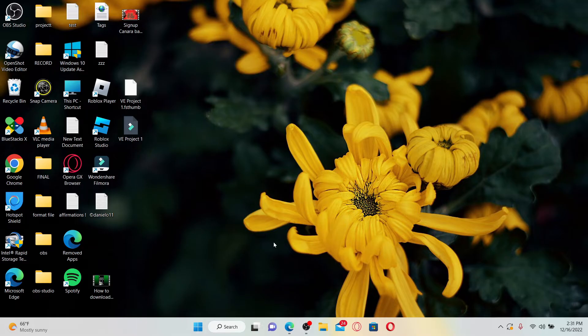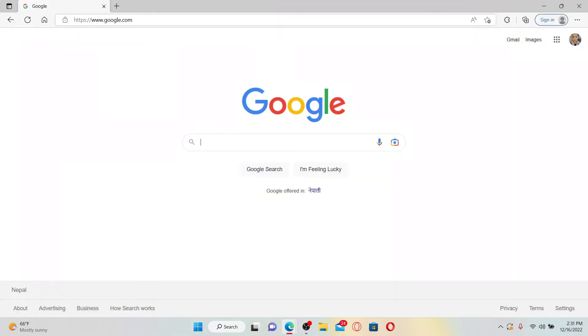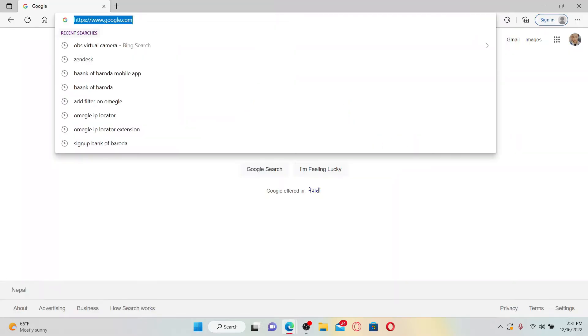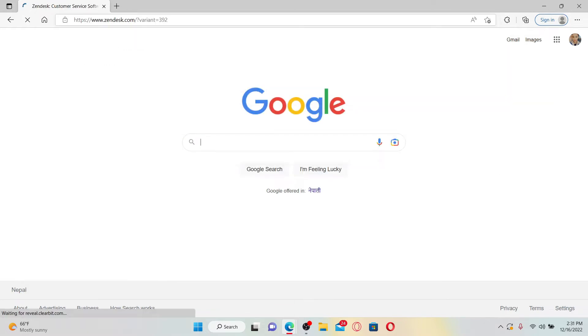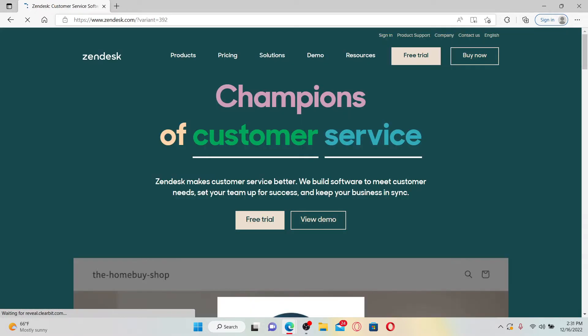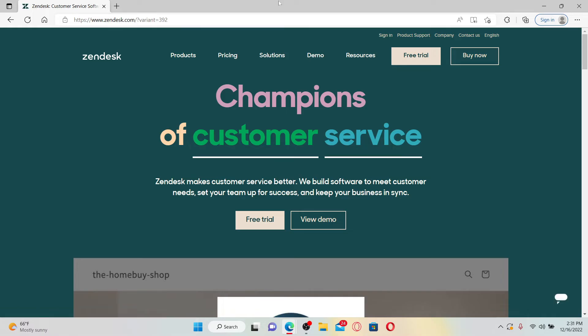Open up a web browser to get started. In the web address bar, type in www.zendesk.com and press enter on your keyboard. Once you end up in the official site of Zendesk, go and click the sign in link at the top right.